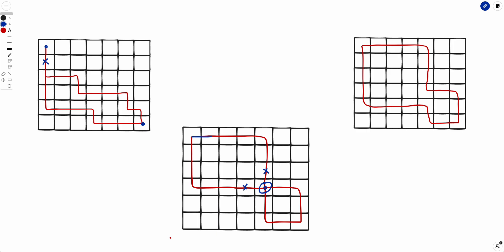The only way the answer is false is when there are completely independent paths. Notice these two paths — they are completely independent. No matter which bit you flip in the first path, the second path would always be valid because they are completely independent. So the answer is false only when there exist disconnected, completely independent paths.